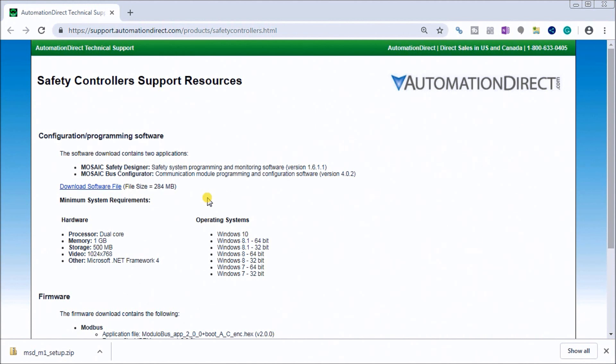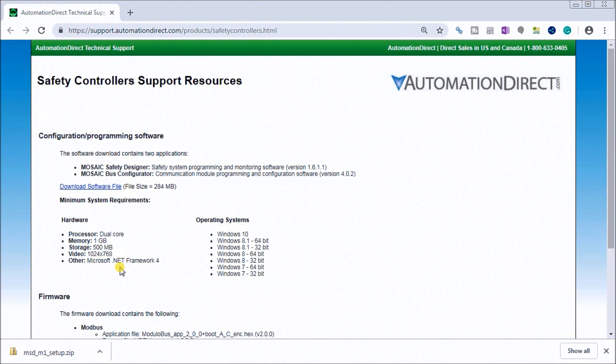If we look at the requirements for our hardware, you'll see we need a dual core, one gigabyte storage of 500 megabytes, our video is 1024 by 768, and we need the Microsoft .NET Framework 4. You can see that we don't really have a taxing software that we're looking at. We have our operating systems that will operate, anything from Windows 7 up to Windows 10.